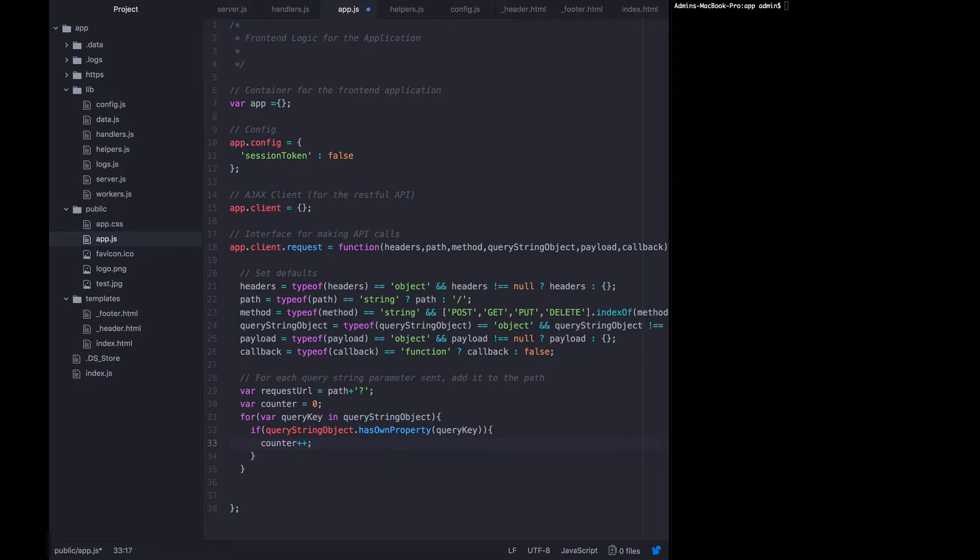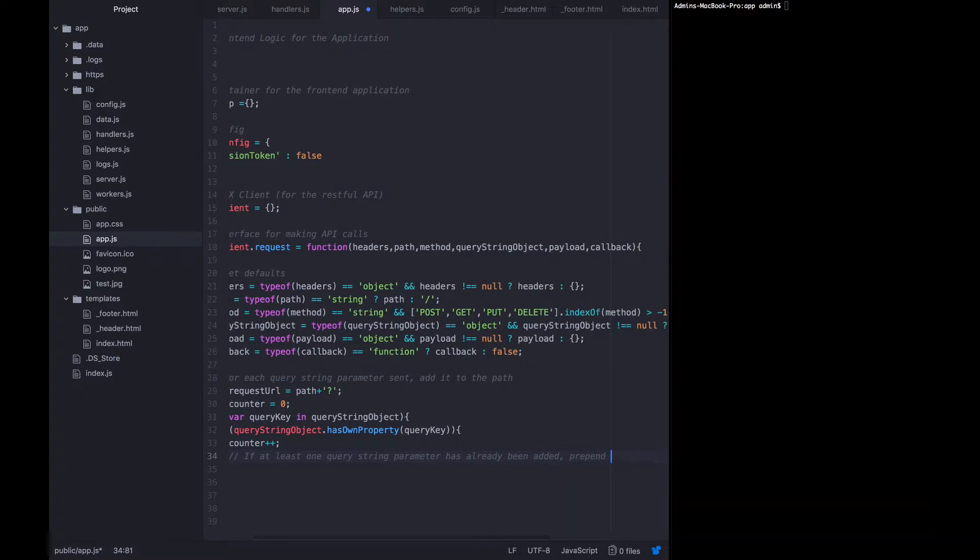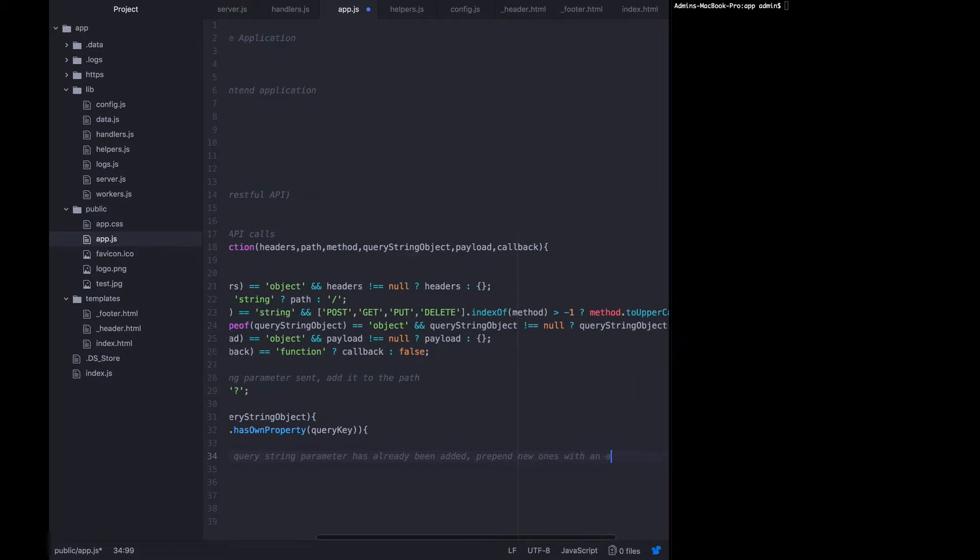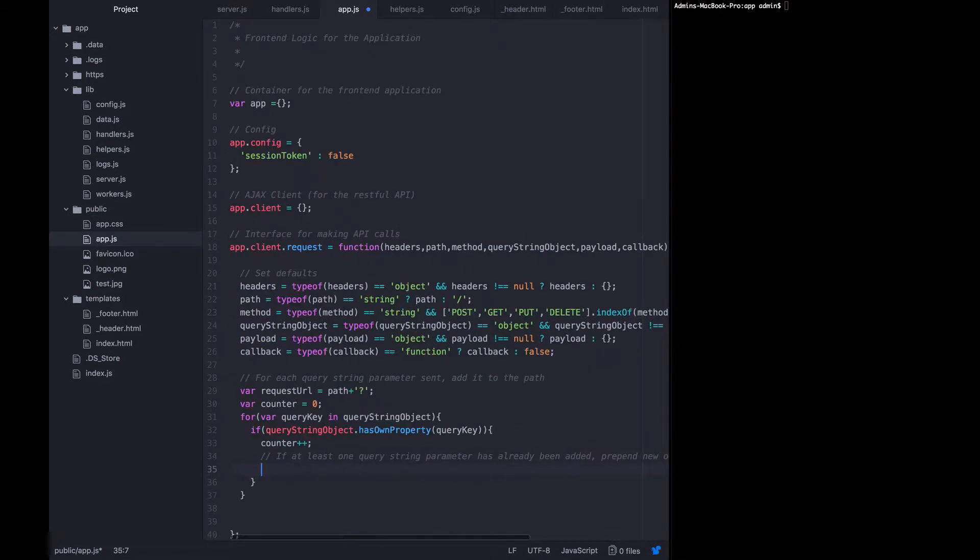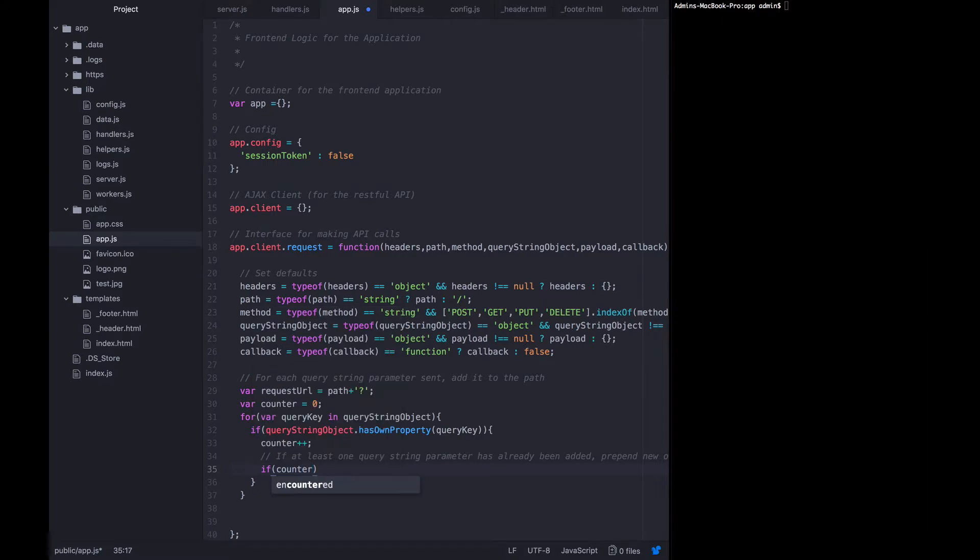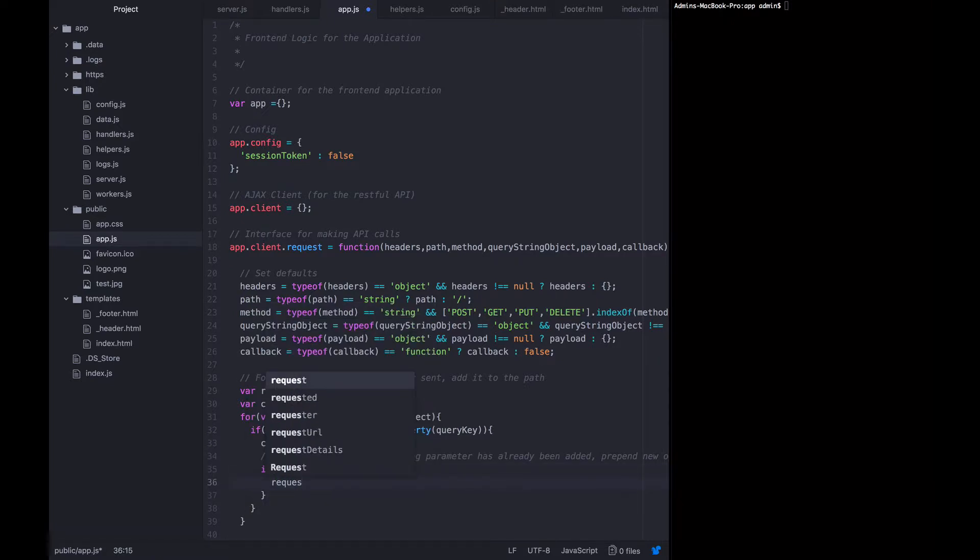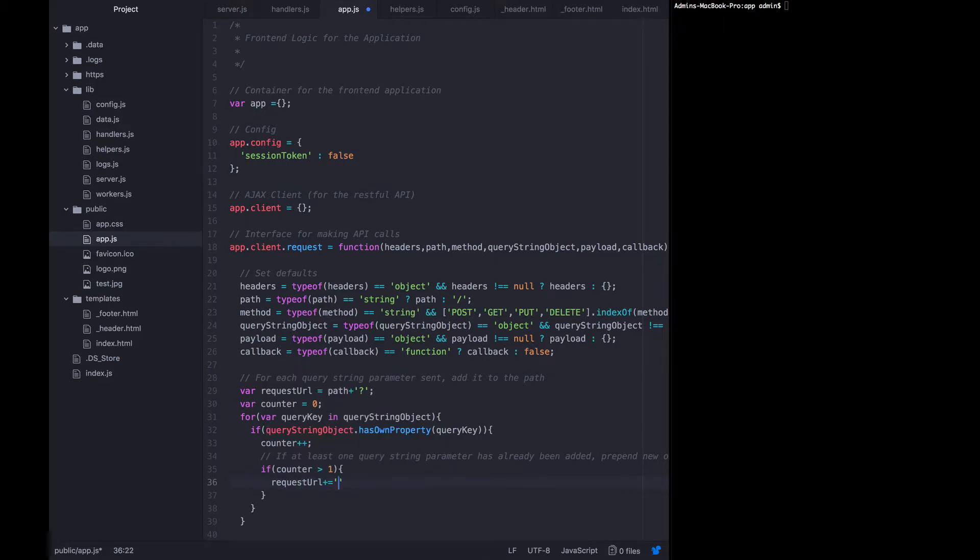And then if at least one query string parameter has already been added, prepend new ones with an ampersand. So in other words, if the query string already has foo equals bar, then before we add fizz equals buzz, we have to add the ampersand. So we want to say, if the counter, this is the reason we're making the counting at all, if the counter is greater than one, it was just incremented here. So it will already be one even for the first parameter. So if it's greater than one, then we want to say that the request URL should have ampersand added to it.